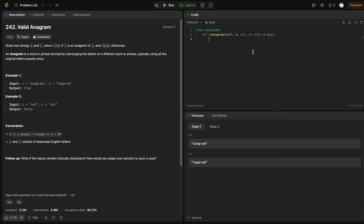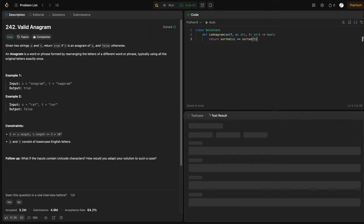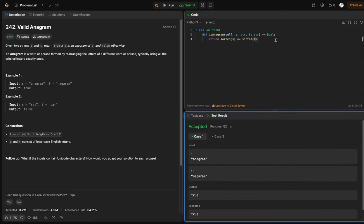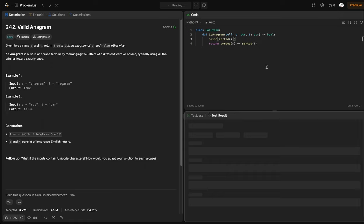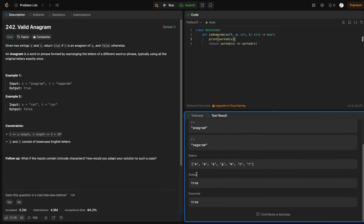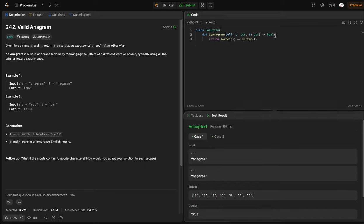So valid anagram — in this question we want to look at two strings and return true if they are anagrams of each other. The easiest way is to sort these two strings so the lexicographically smallest character will be first. So we can just return sorted(s) == sorted(t). What this does is sort the strings into arrays. If two strings are anagrams of each other, their sorted arrays will be exactly the same.